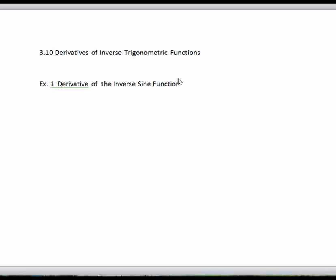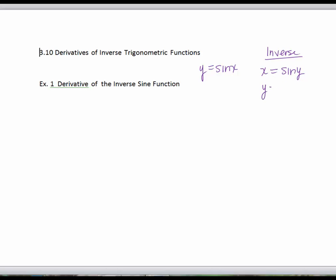In this lesson we're going to derive the derivative formulas for inverse sine, inverse tangent, and inverse secant. We start by writing our original sine function, y equals sine x. Its inverse is x equals sine y — you just exchange the x's and the y's. This is considered implicit. To write the inverse sine explicitly, we use the notation y equals inverse sine of x. Both of these equations are considered the inverse. We're actually going to use x equals sine y and use implicit differentiation.